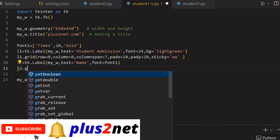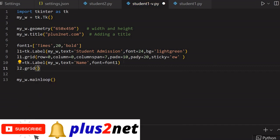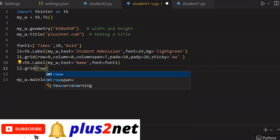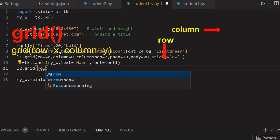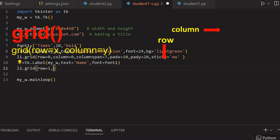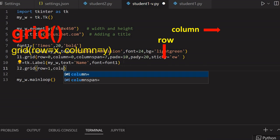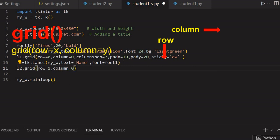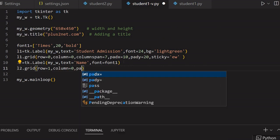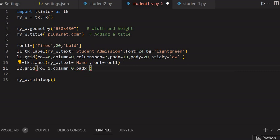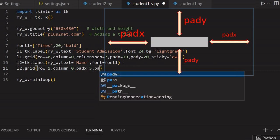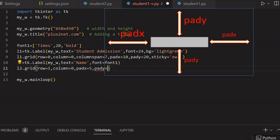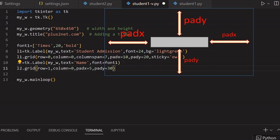Now let me place L2 on the grid. For this — the top one is row zero — so the next one below that is row 1. Column equal to 0, first one. Slightly I have to give pad_x equal to 5 and pad_y equal to 30. My label L2 is there.